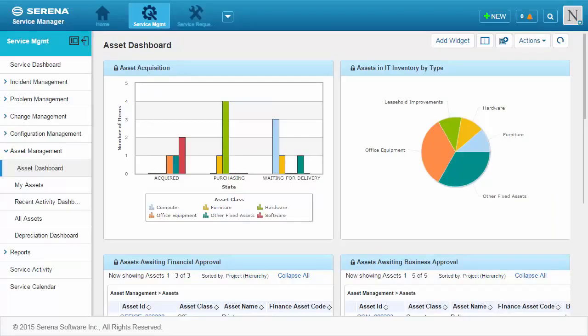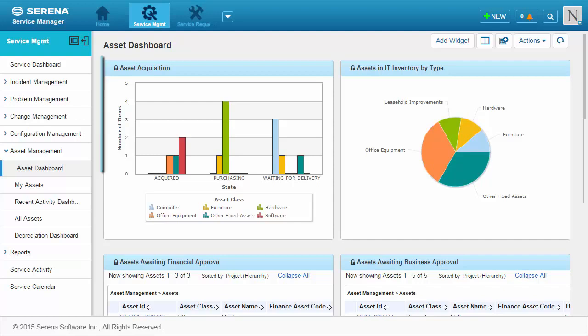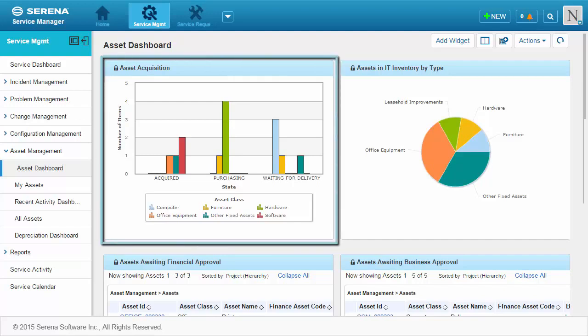Once you have assets in your system, you can use dashboards to track their progress through their lifecycle. The Asset dashboard, for example, shows assets that are in the process of being purchased.